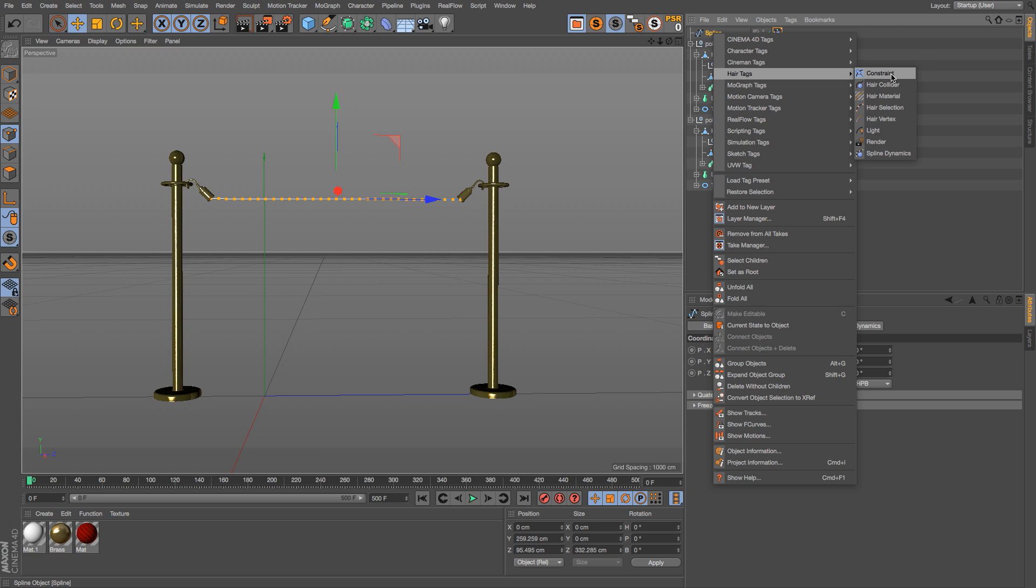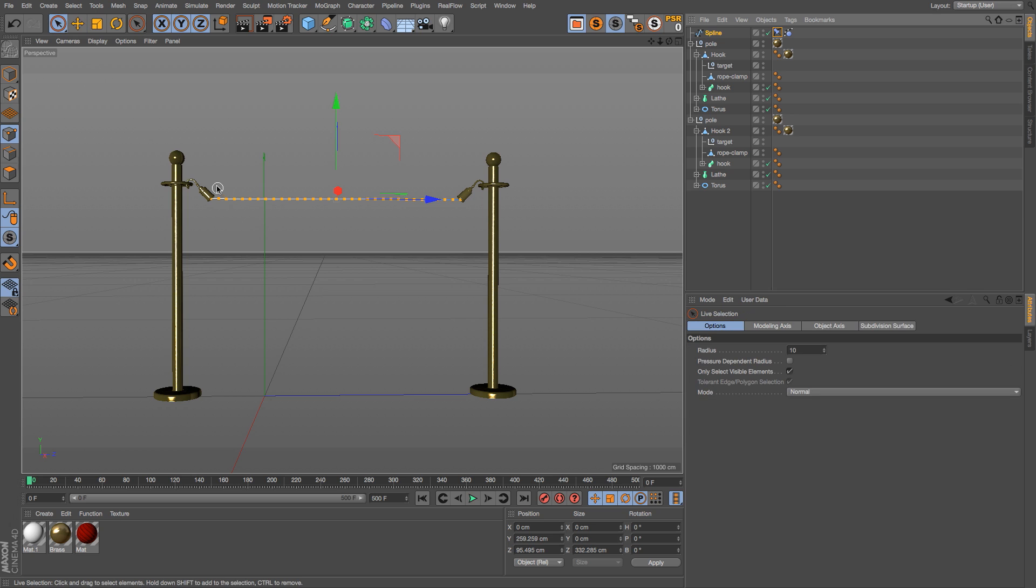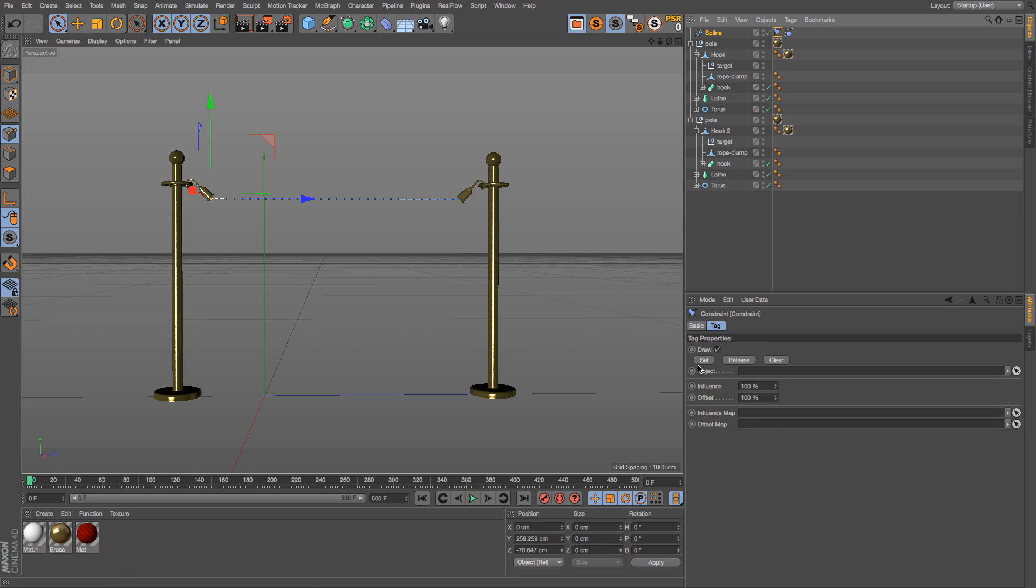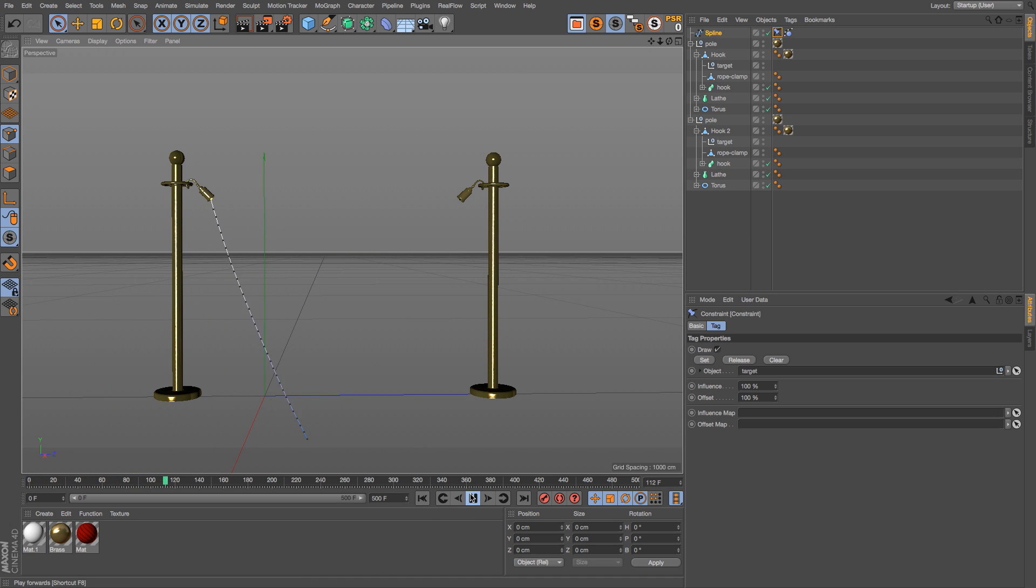Let's go back to the spline and go to point mode. We're going to right click on it and go back to hair tags, and now we're going to add a constraint tag. In your constraint tag, make sure you're highlighting the point that you want to constrain, then go back to that tag and under the object slot drag that target null, and then hit set. Now if we hit play you can see that we have this point stuck onto that null.